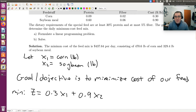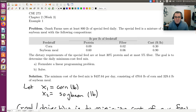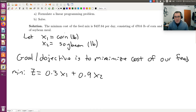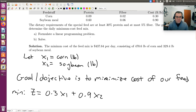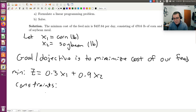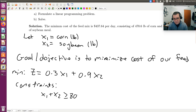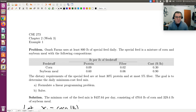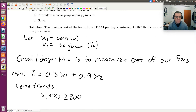Next let's look at our constraints. First constraint: Ozark Farms uses at least 800 pounds of special feed daily. If our feed consists of x1 pounds of corn and x2 pounds of soybean, and we need at least 800 pounds of special feed, that tells us x1 plus x2 must be greater than or equal to 800. The sum of the amount of corn and soybean used has to be at least 800. That's constraint one.